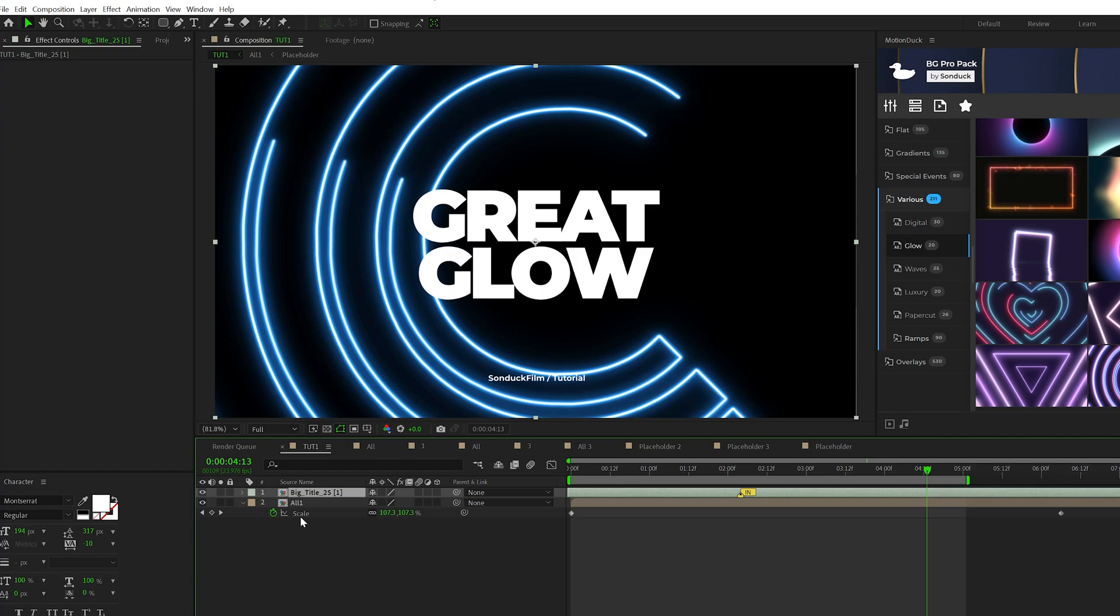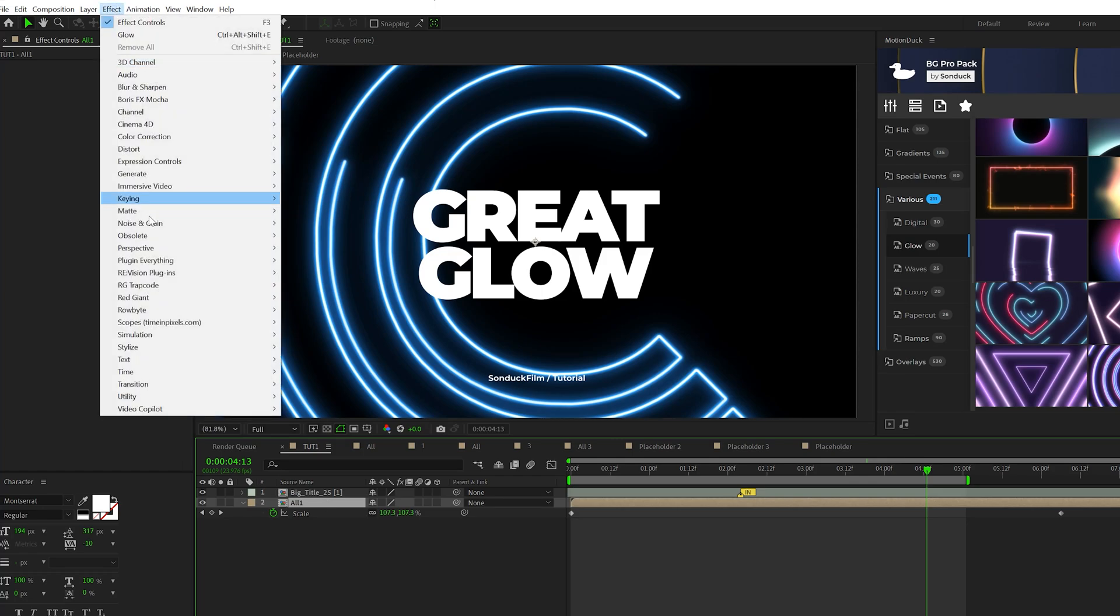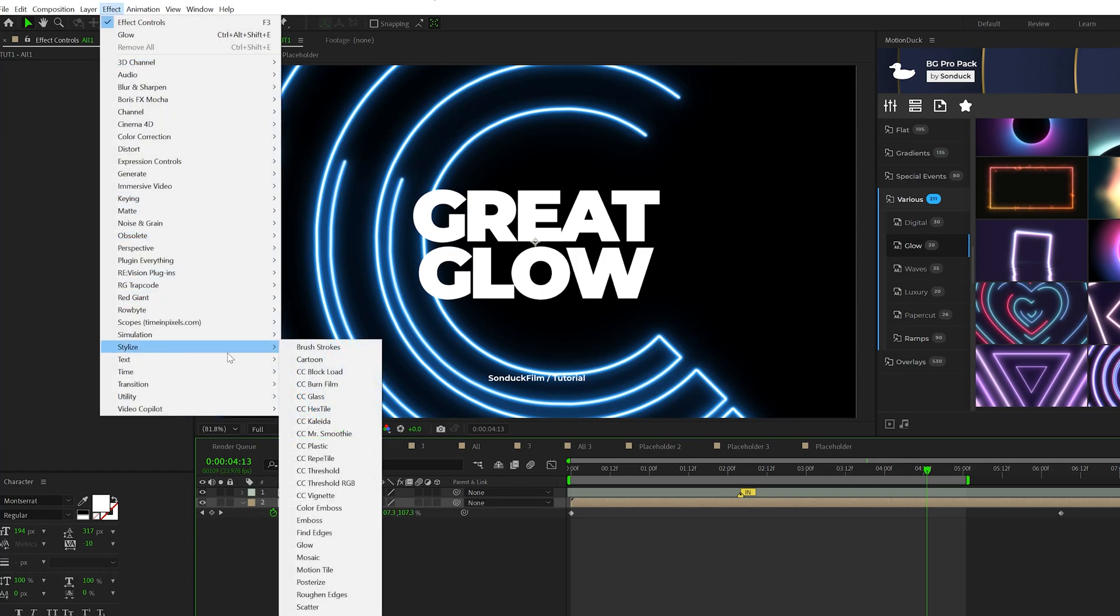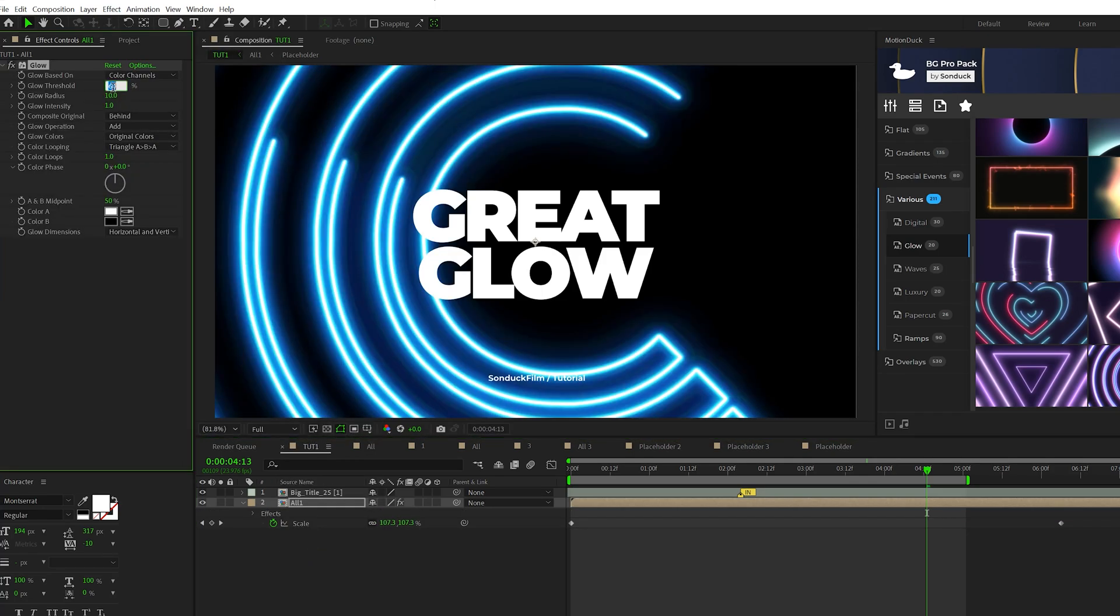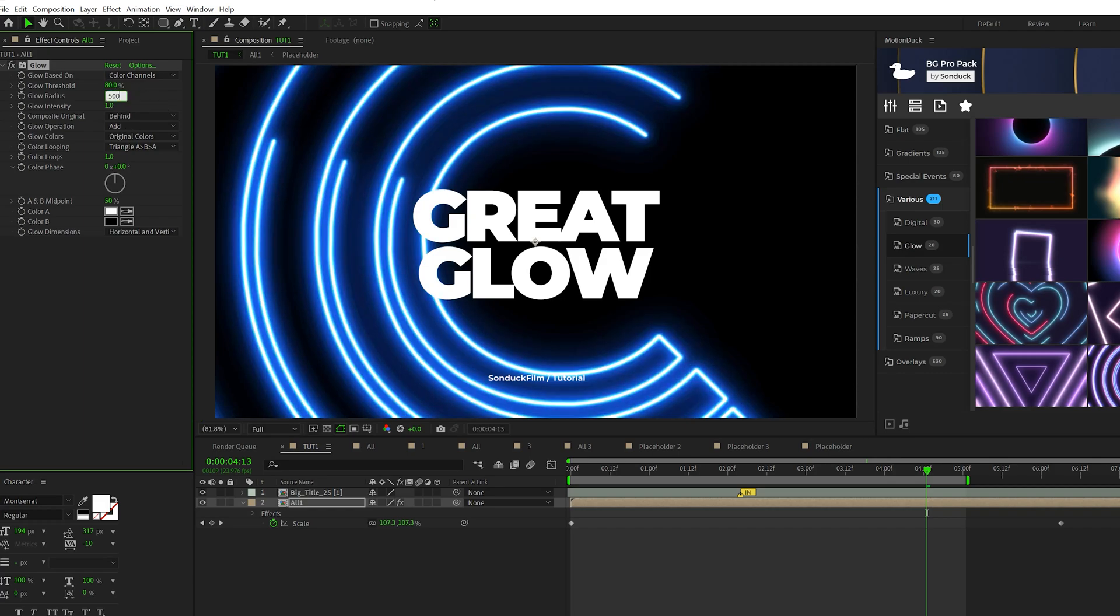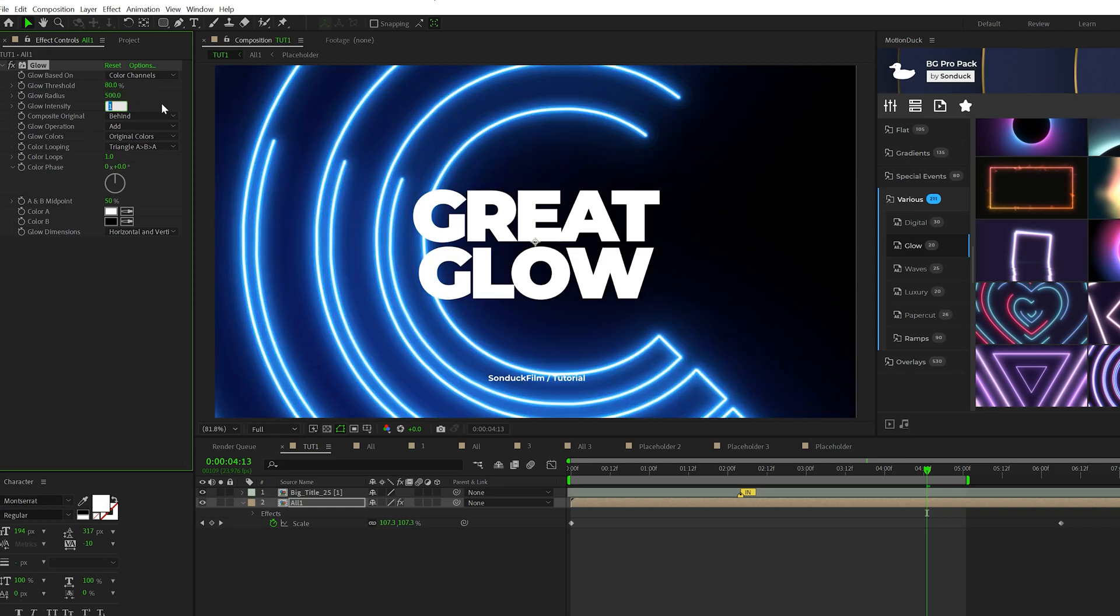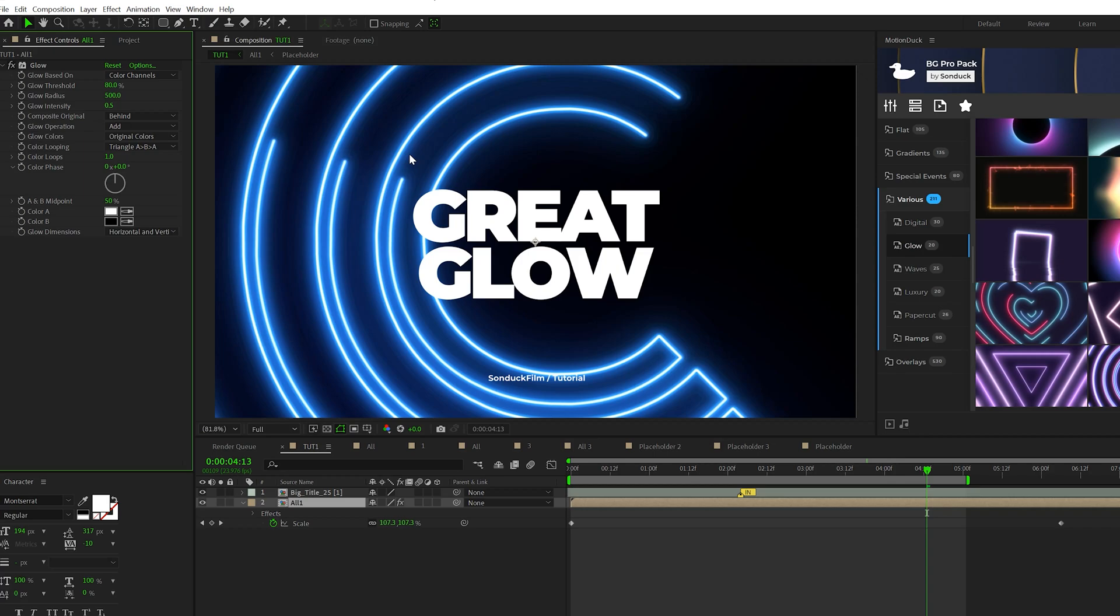But if you really want to make this pop even more, I have a couple of suggestions. First of all, grab your all placeholder layer, go to Effect, Stylize, and grab Glow again. Set the glow threshold to 80, the glow radius to 500, and then the glow intensity to 0.5. And this will help further the glow even more.